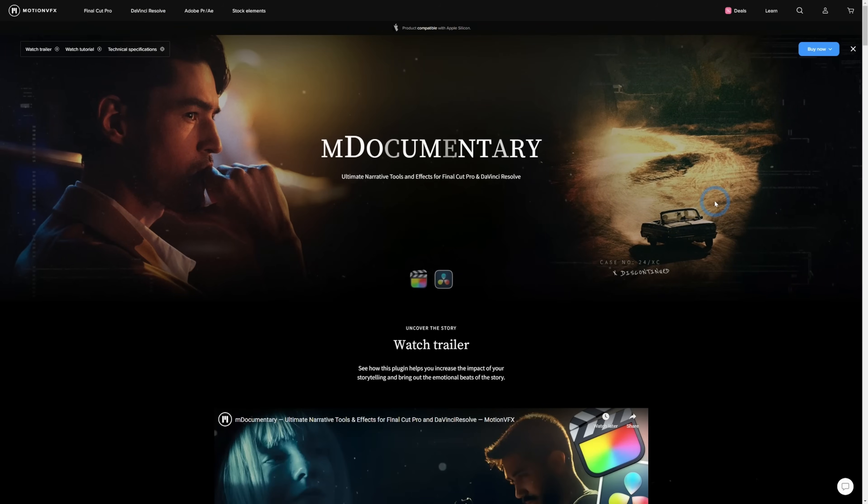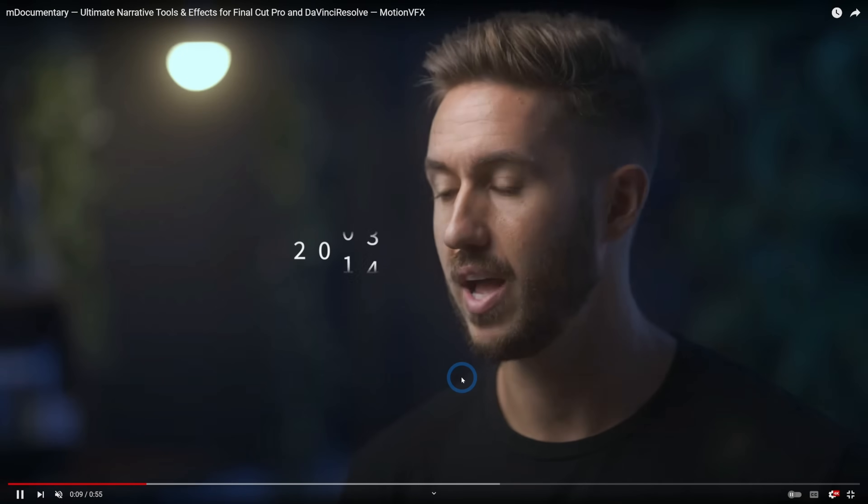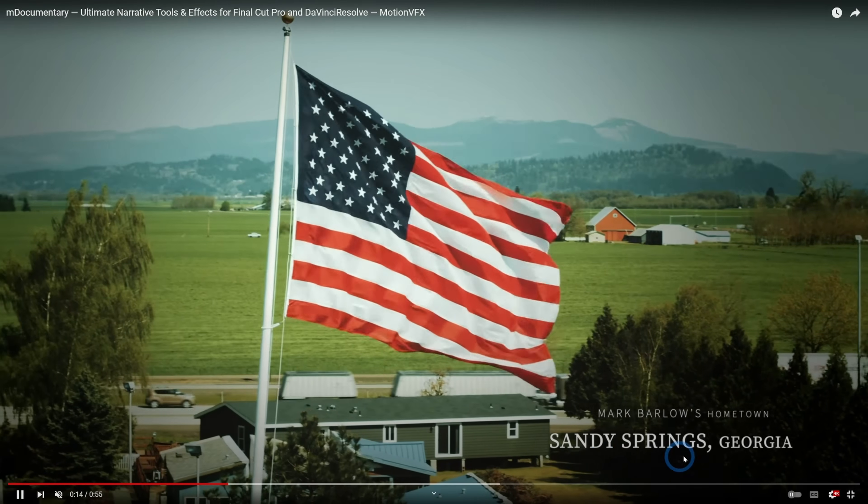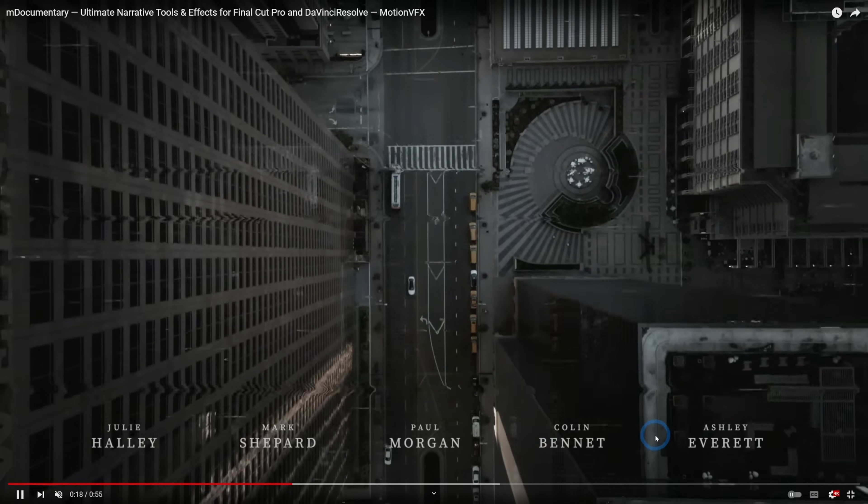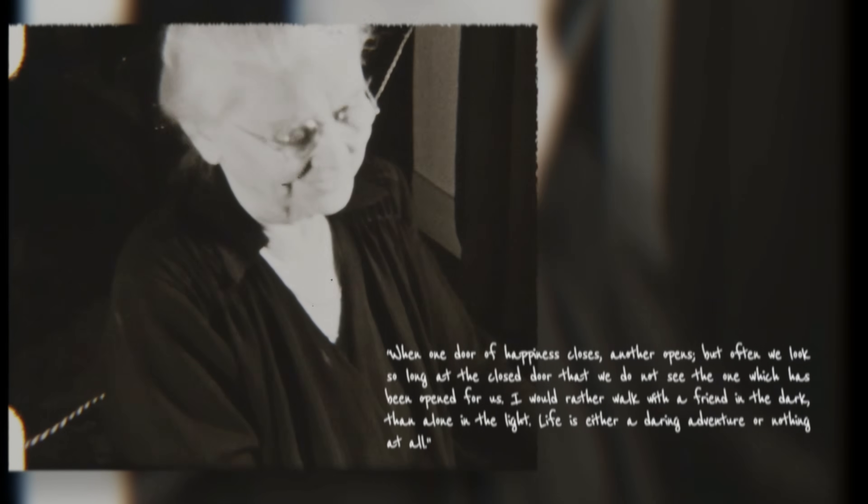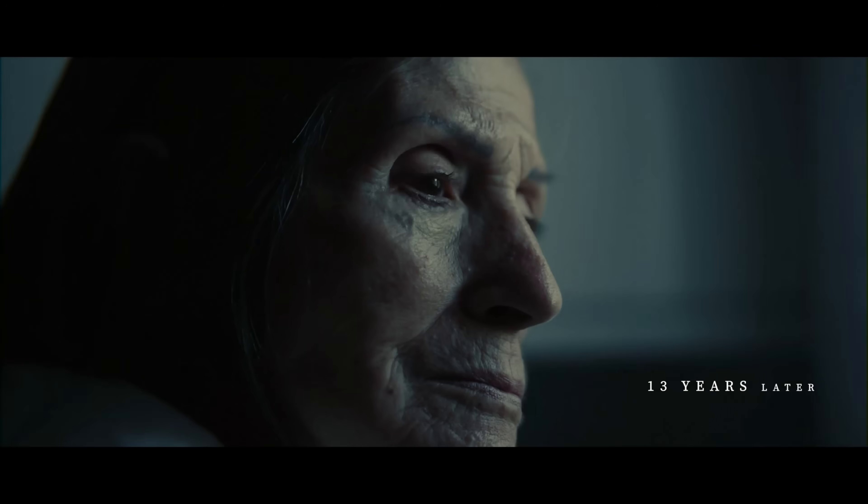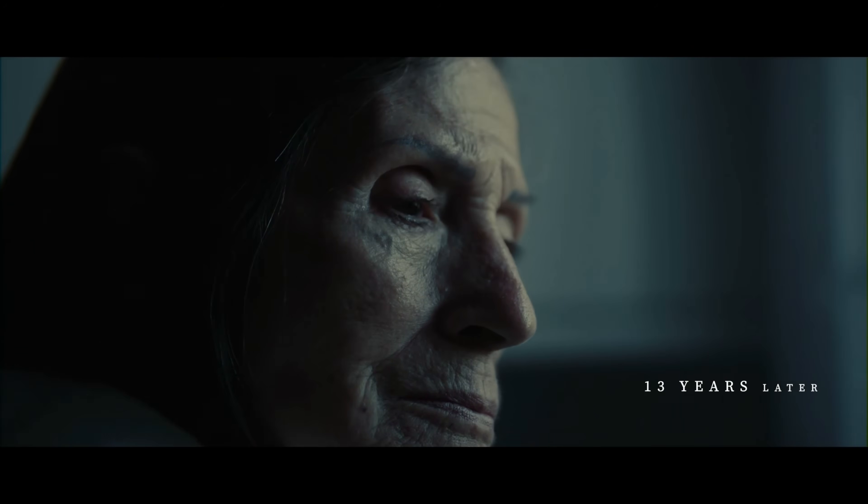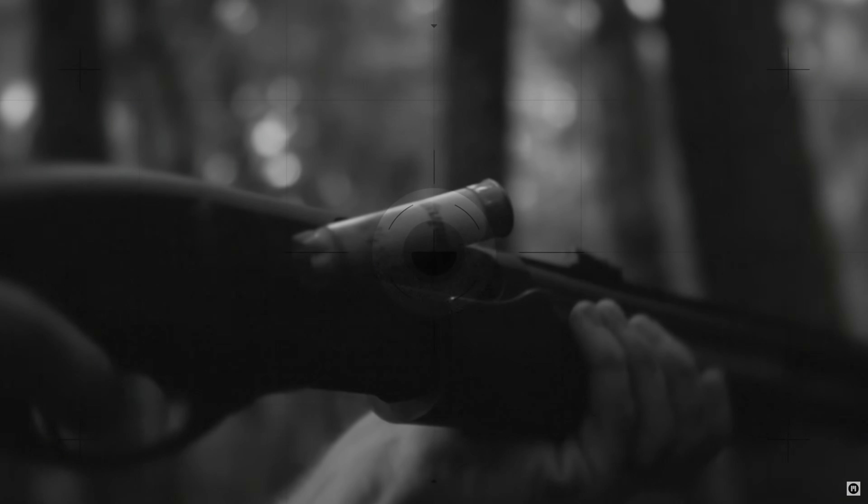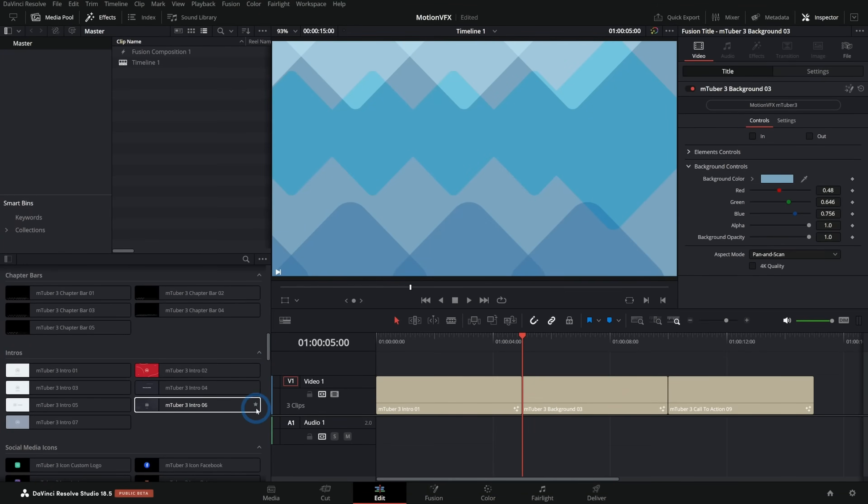One of their latest ones is this documentary pack with this really tasteful typography and titles and effects. It's really beautiful stuff. Works great with the latest versions of Resolve. They update it all the time. It even works on the iPad version of Resolve.